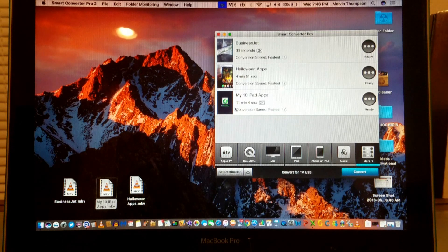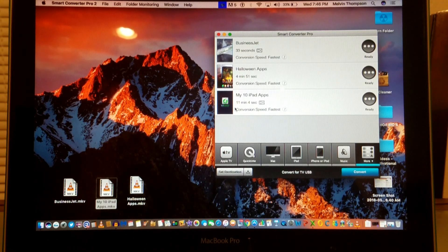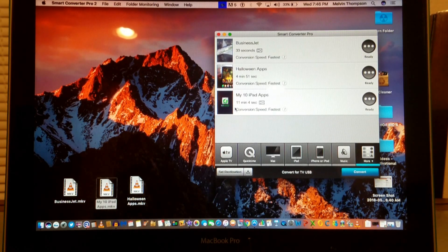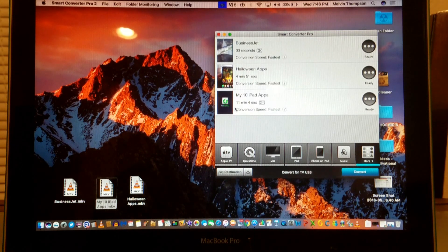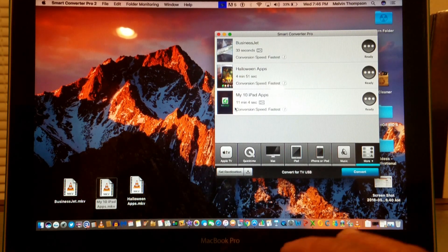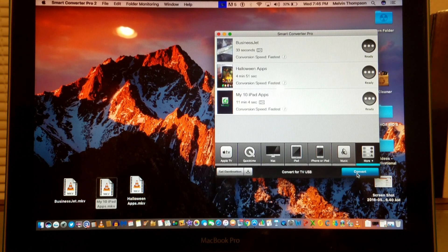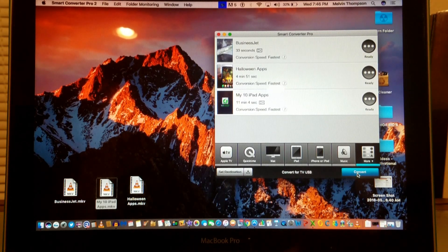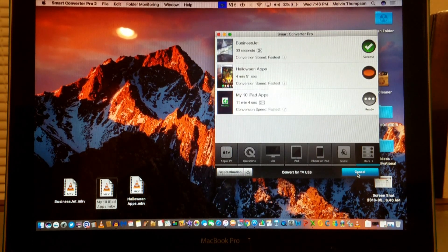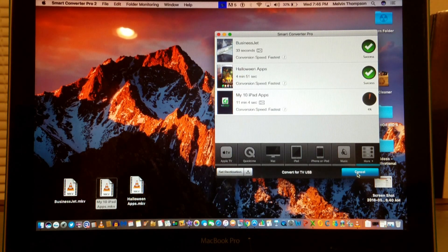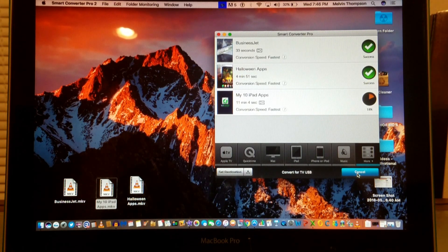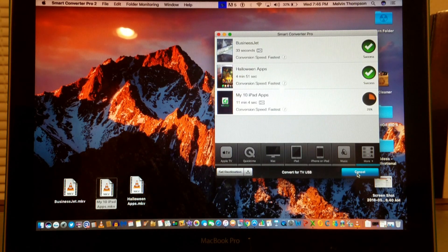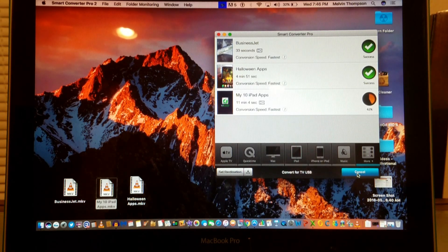The third video is 11 minutes and 4 seconds. I want to show you how quickly and how well it works. We're going to hit convert. These videos are in the MKV format, and we want to convert them from MKV to MP4.